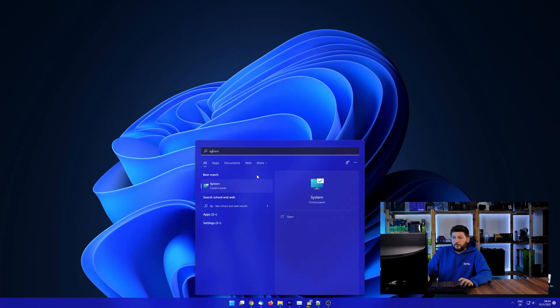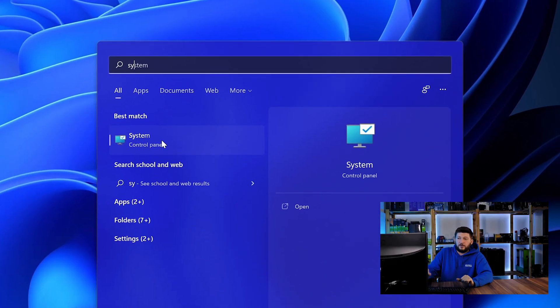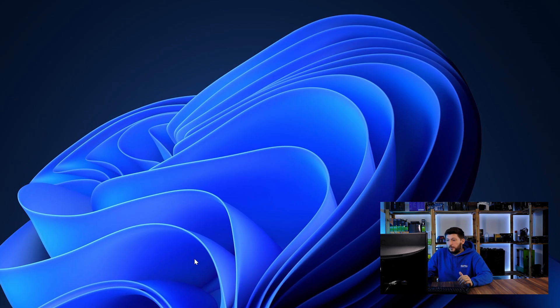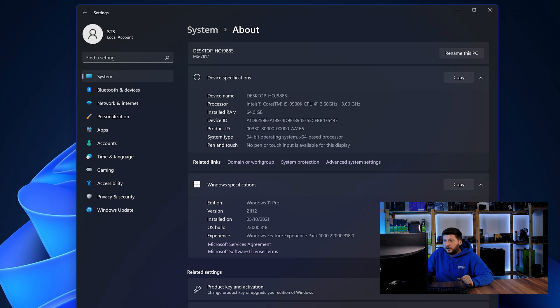To find it out, simply open up your start menu and search for system with the subcategory control panel. Once opened, we can find the bit amount in the same line as system type.